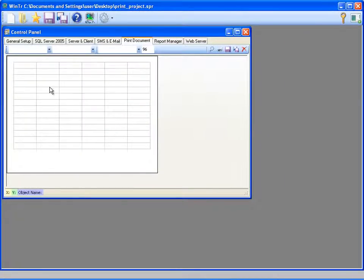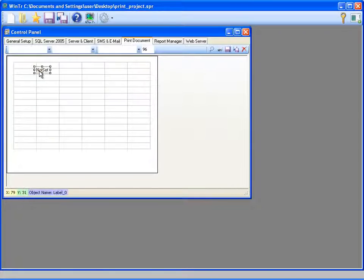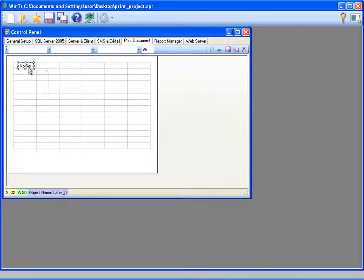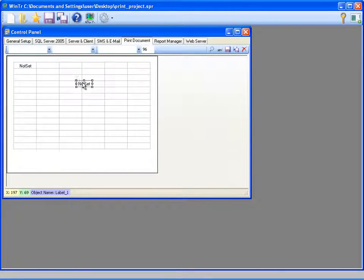I'm right clicking on the document and selecting add tag for adding tags to the document. These tag labels hold only current values of the tags.